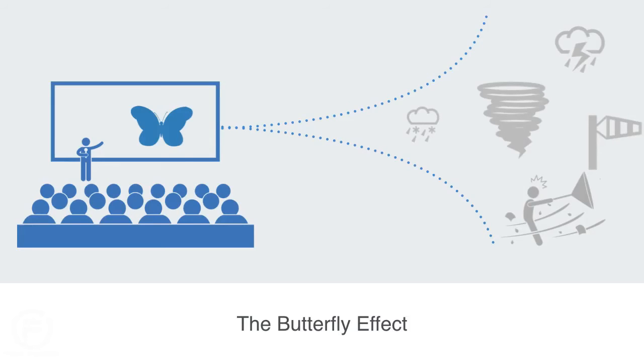The flapping wing represents a small change in the initial conditions of the system, which causes a chain of events leading to some large-scale phenomena. Had the butterfly not flapped its wings, the future trajectory of the system might have been very different.